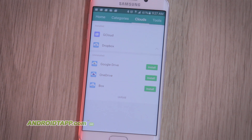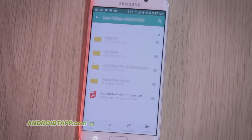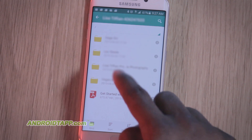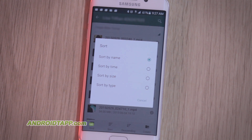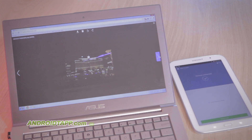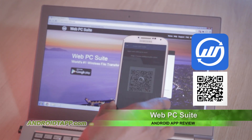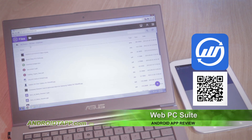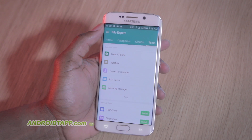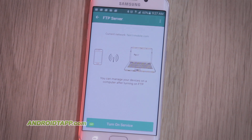There is cloud storage integration as well. You can download additional components and connect FileExpert to other existing cloud solutions, such as Dropbox, Google Drive, OneDrive, Box, or use the developer's own GCloud option for free extended online storage. There are several more tools, including integration with WebPC Suite, a fine app that allows you to easily manage device files over the web. There's a safe box for hiding files, memory manager, the ability to turn your device into a temporary FTP server, plus more.